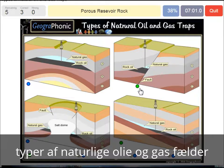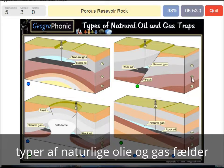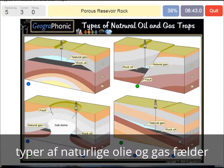A porous reservoir rock — that's what we see in all the pictures. It's mostly a layer of sandstone or a sandy area in which water or oil can be held because it's porous. So that's B.